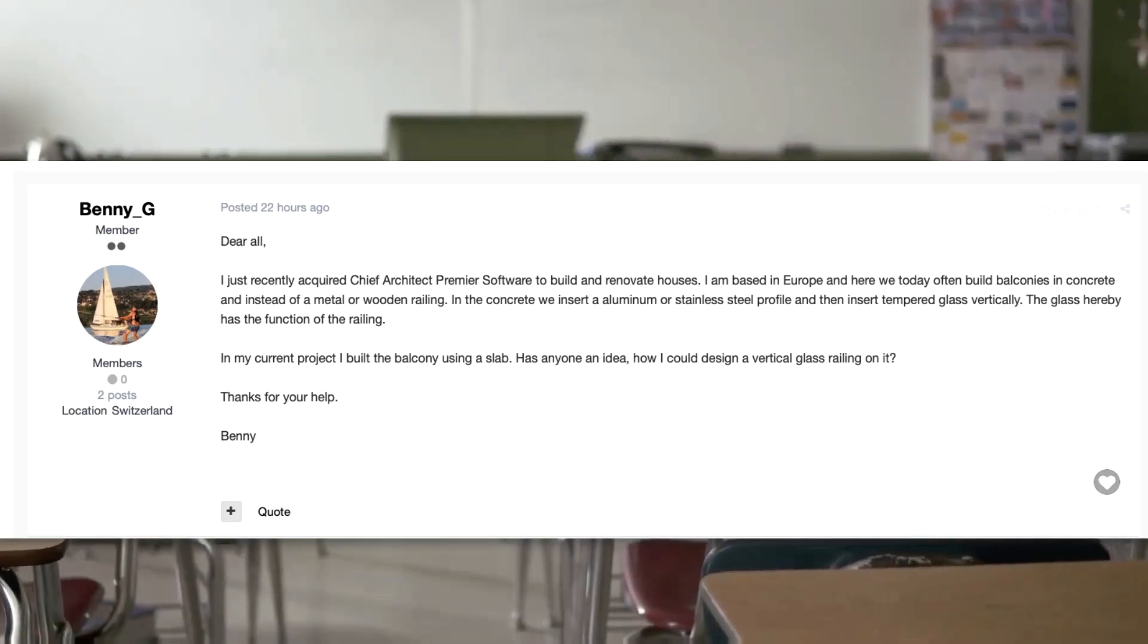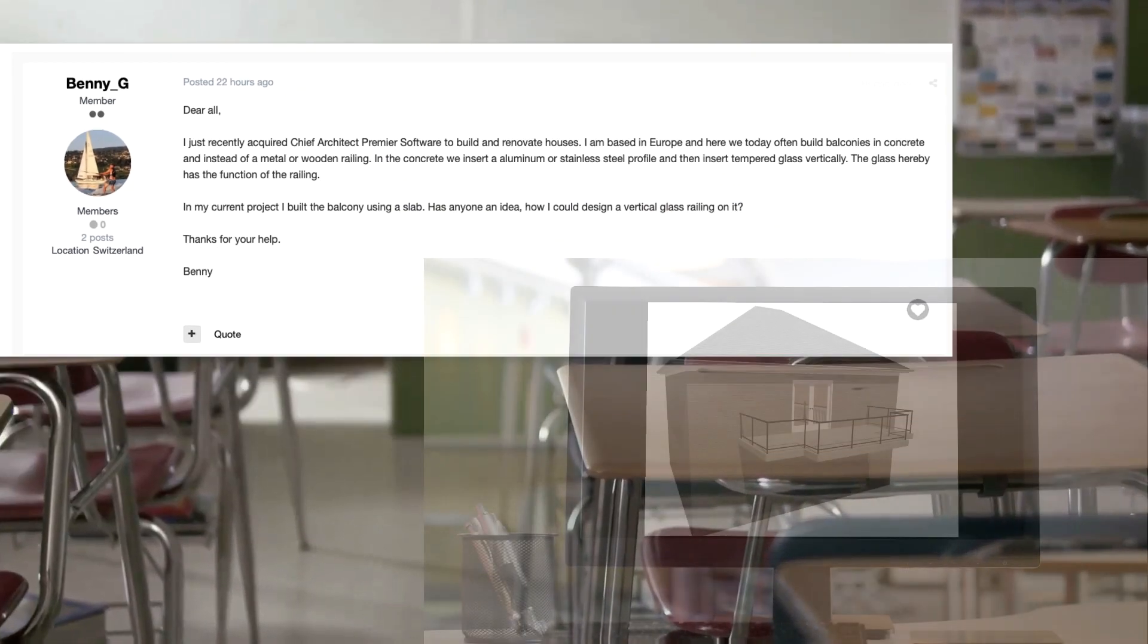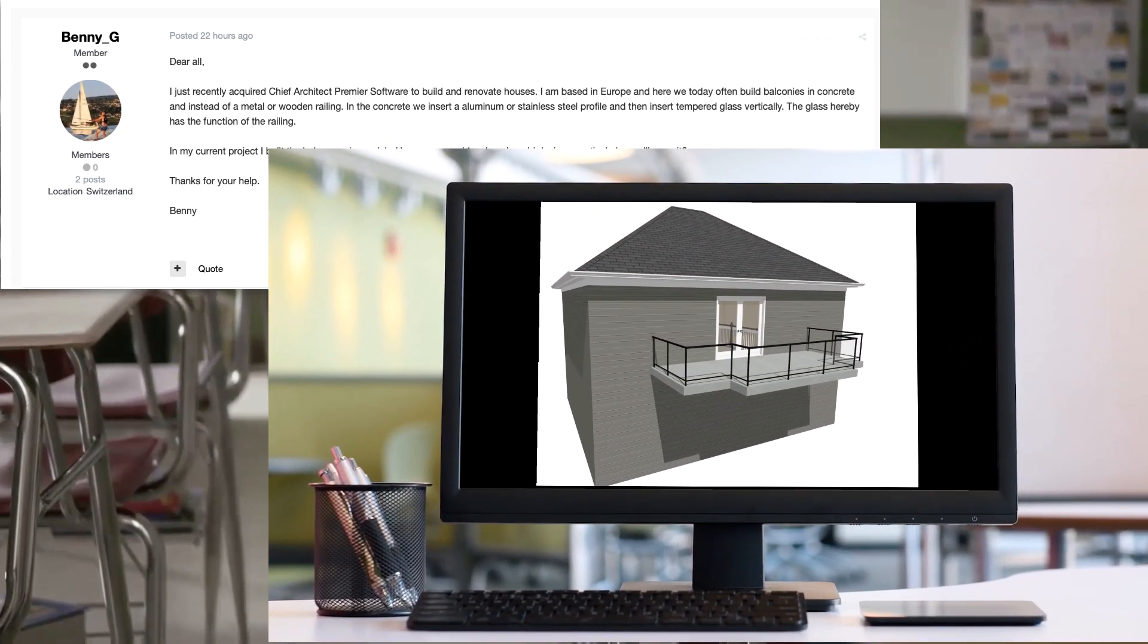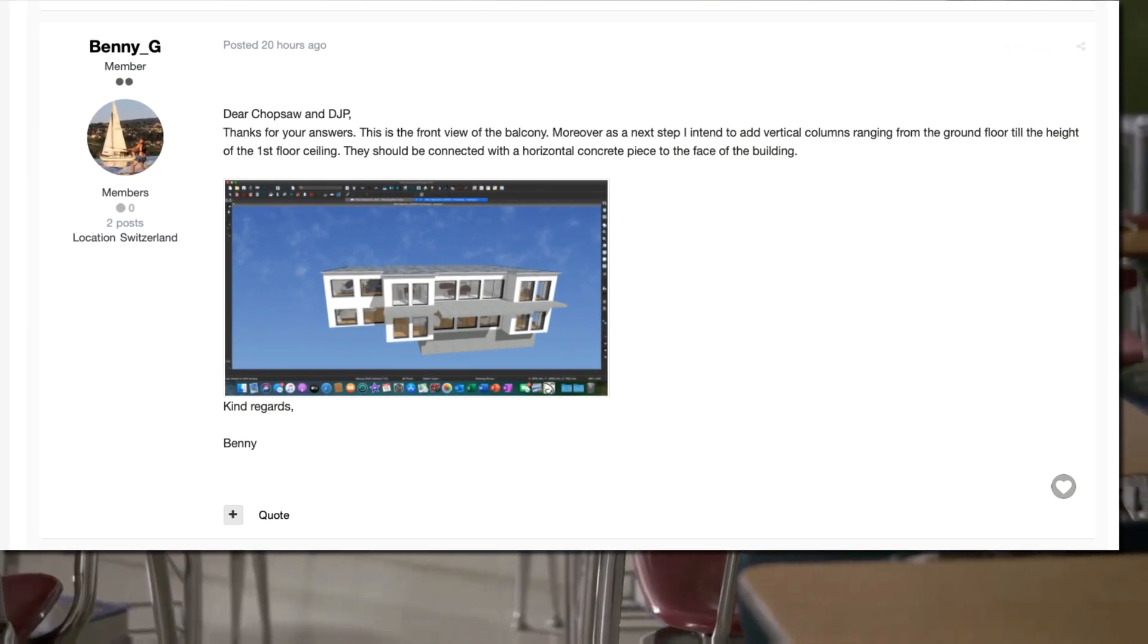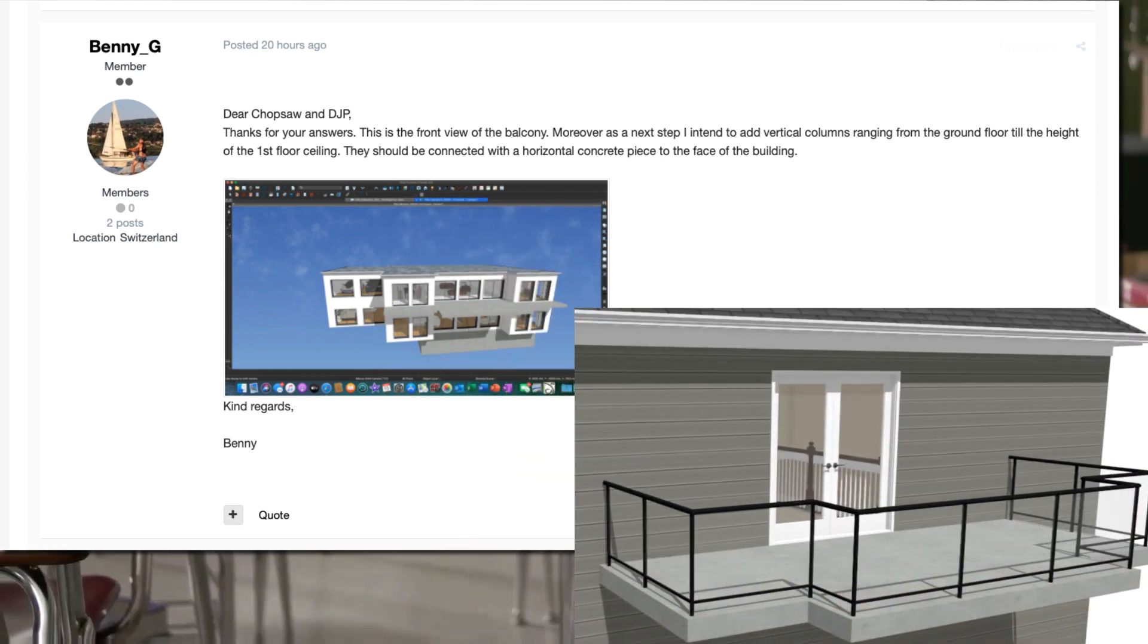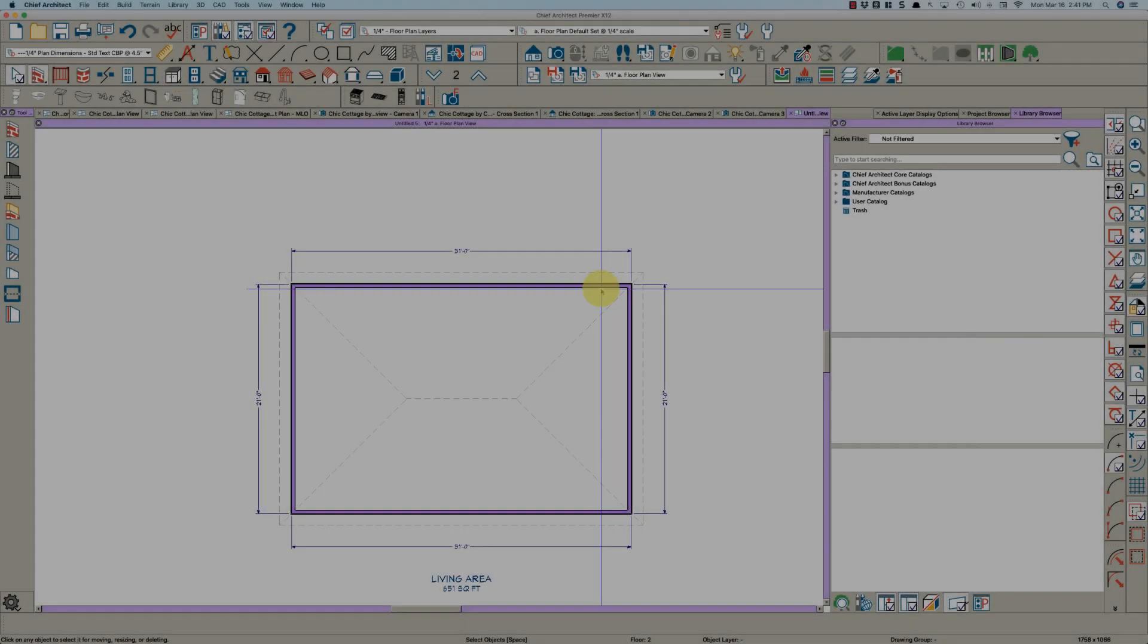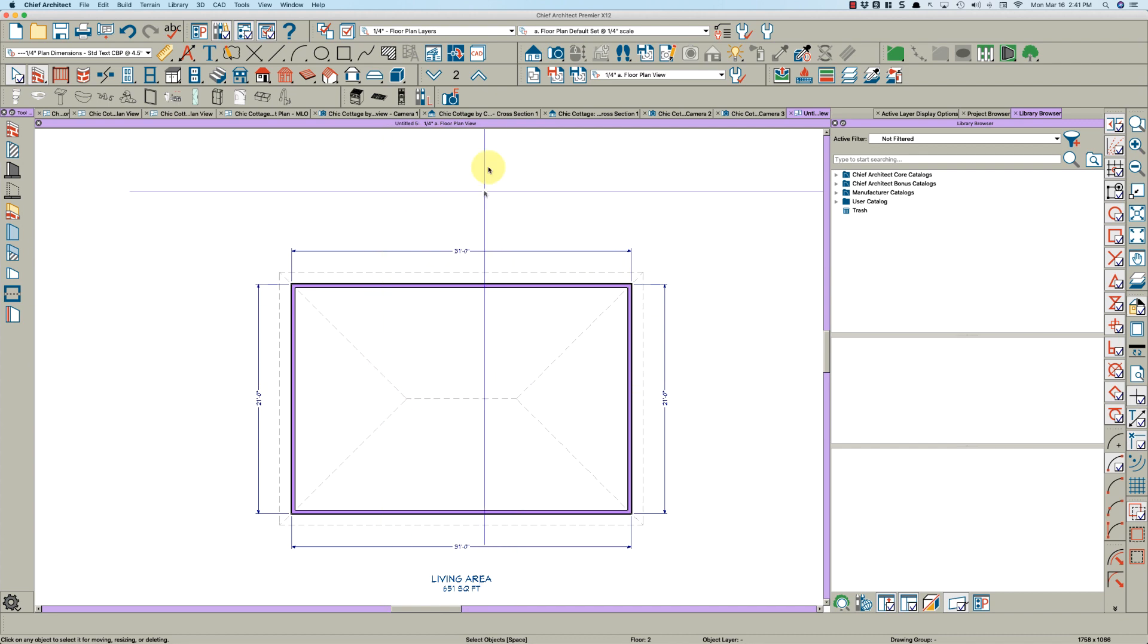Today I saw a post on Chief Talk from Benny trying to create a balcony with a railing and having difficulty. He posted a picture to help us understand what he's trying to accomplish, so I thought I'd make a quick video.